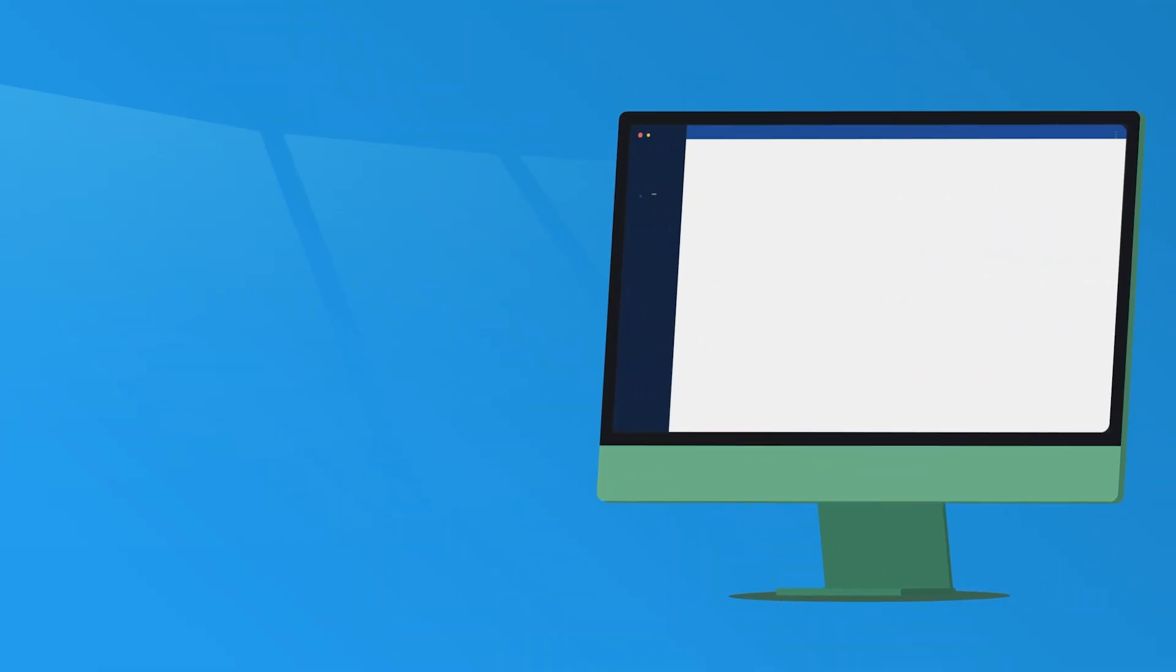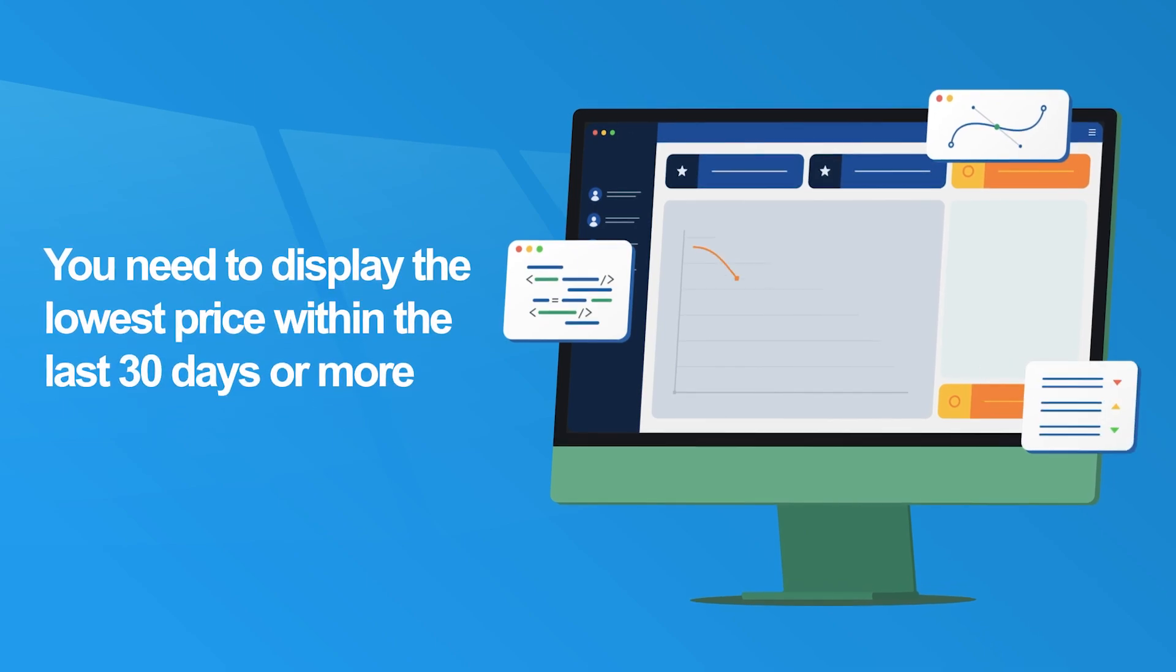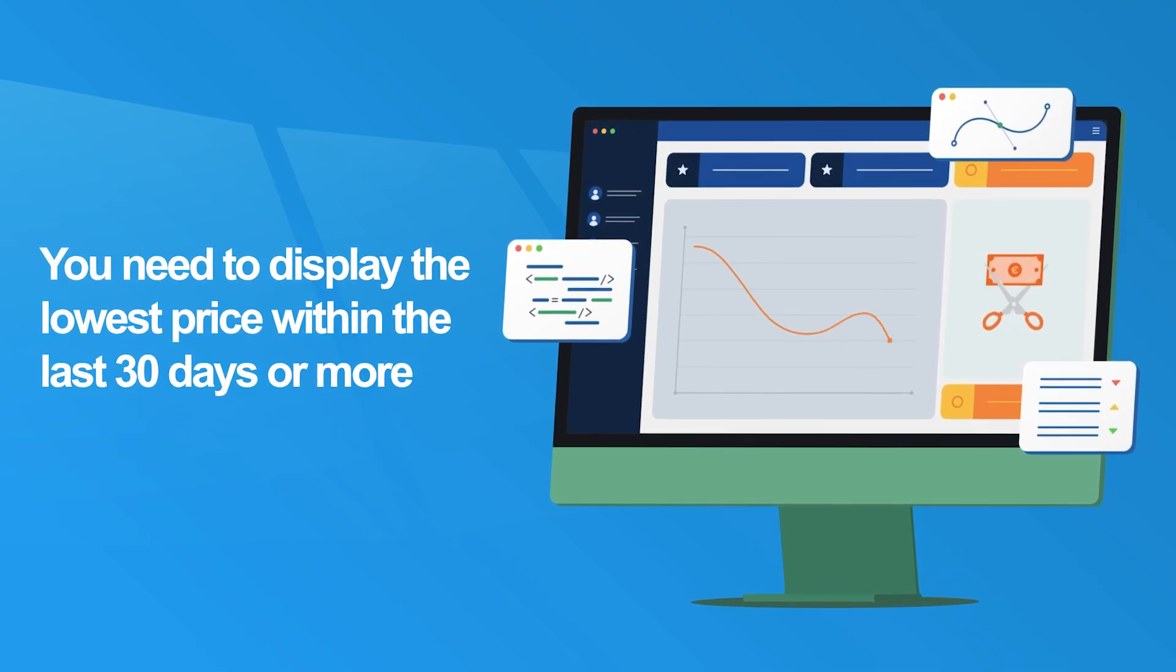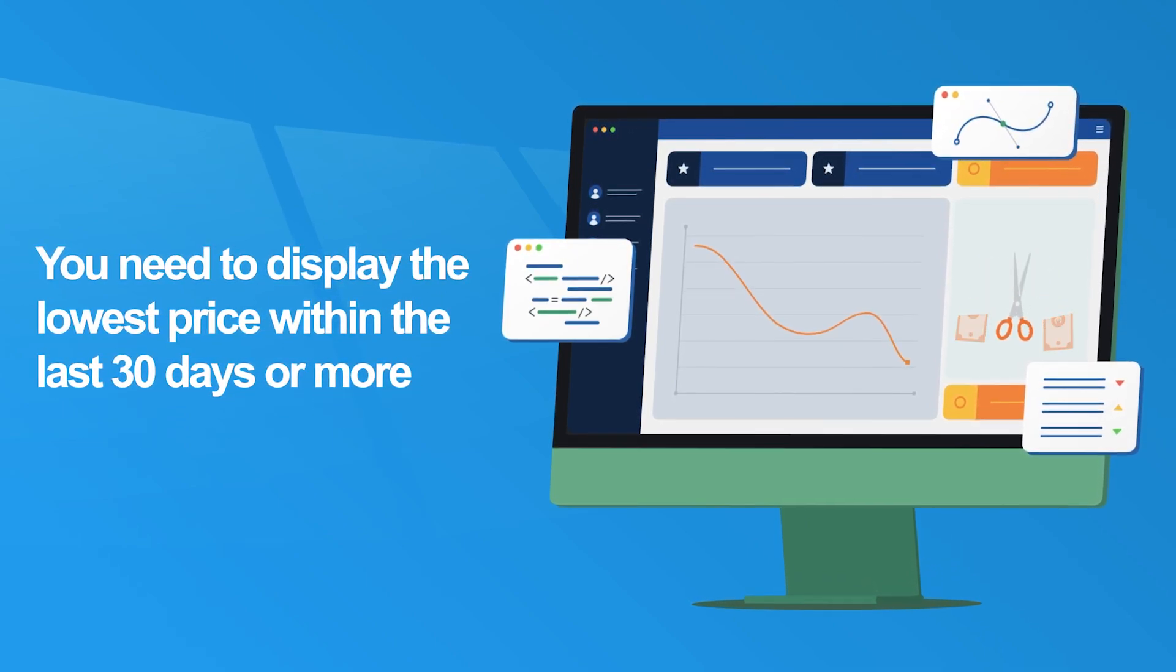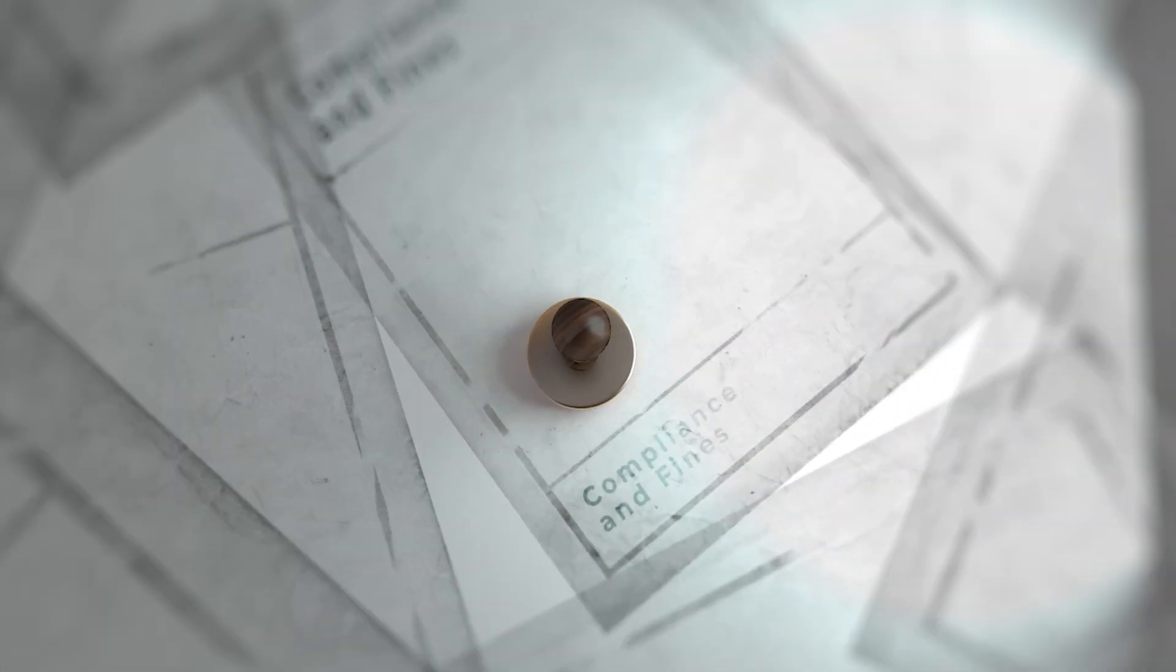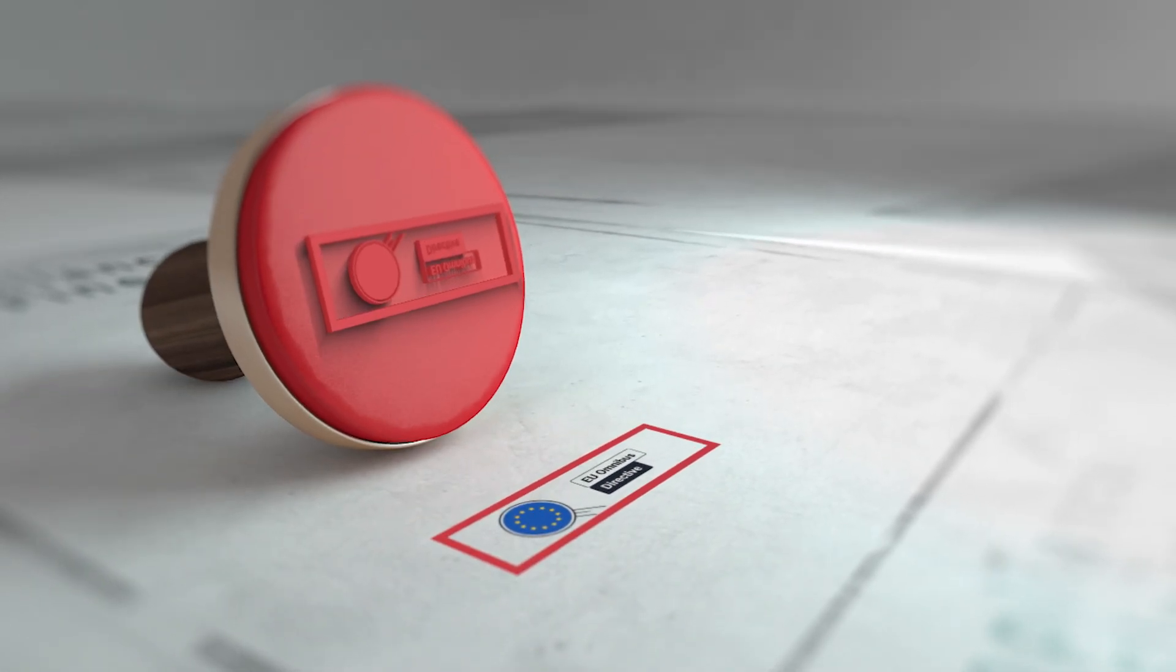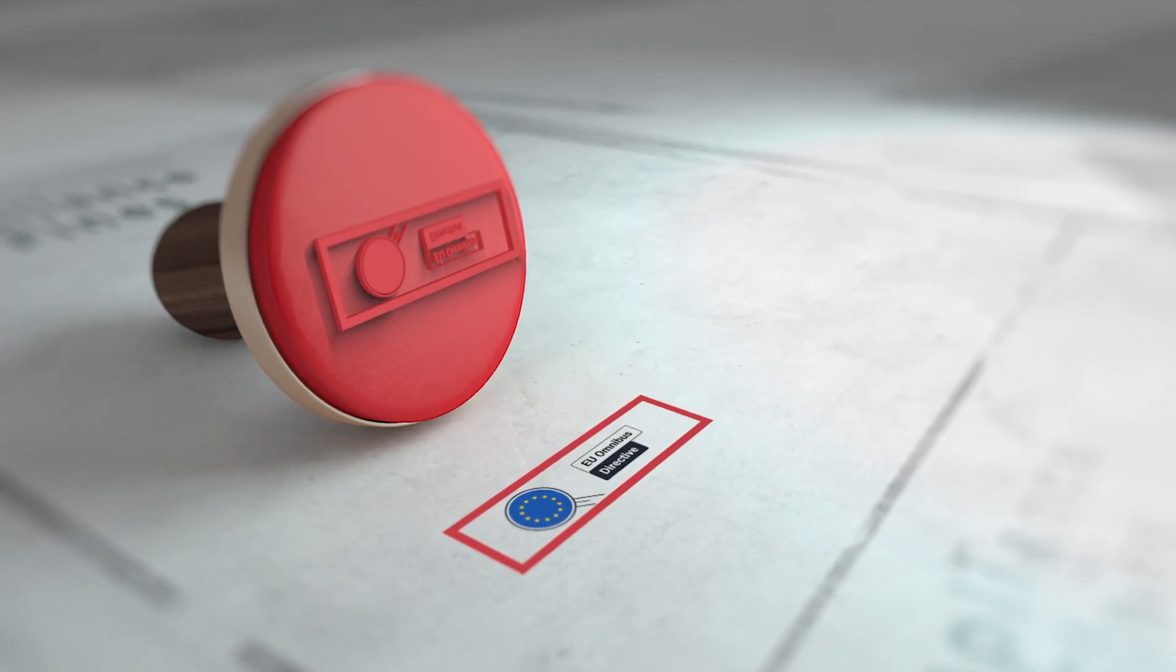If you announce a price reduction, then you need to display the lowest price within the last 30 days or more. Violation of this rule can cost your business thousands of euros in fines.